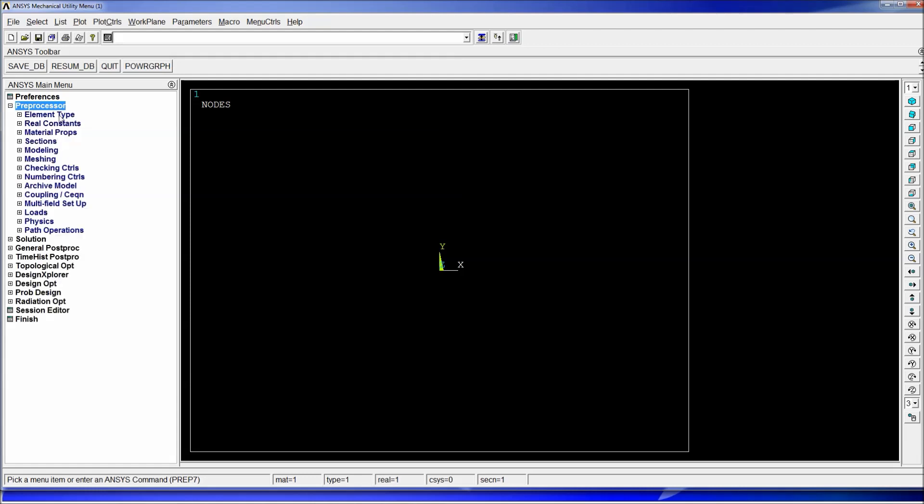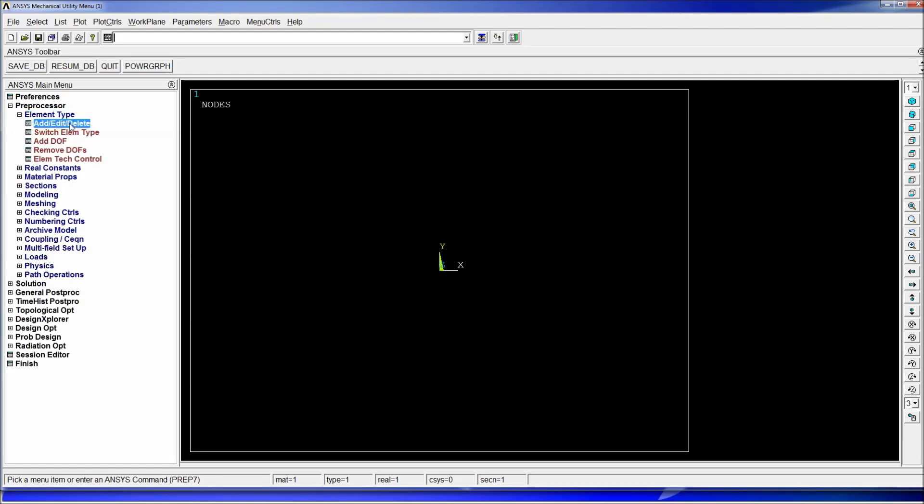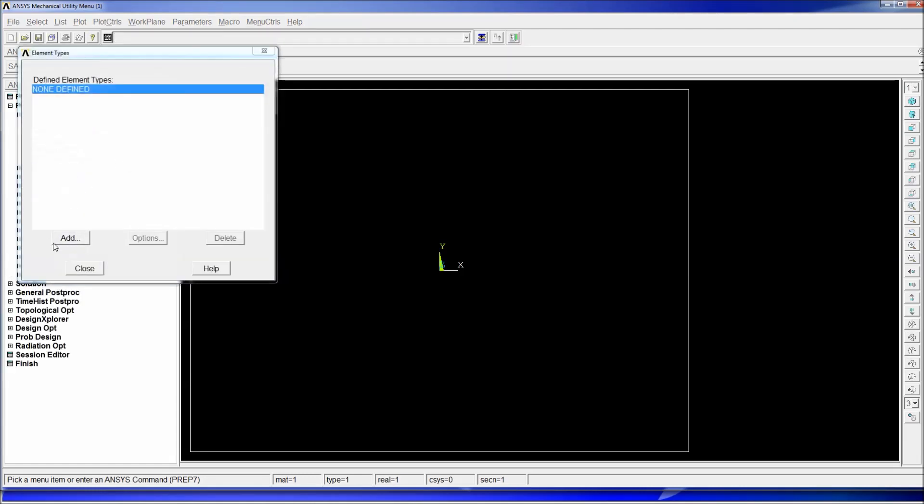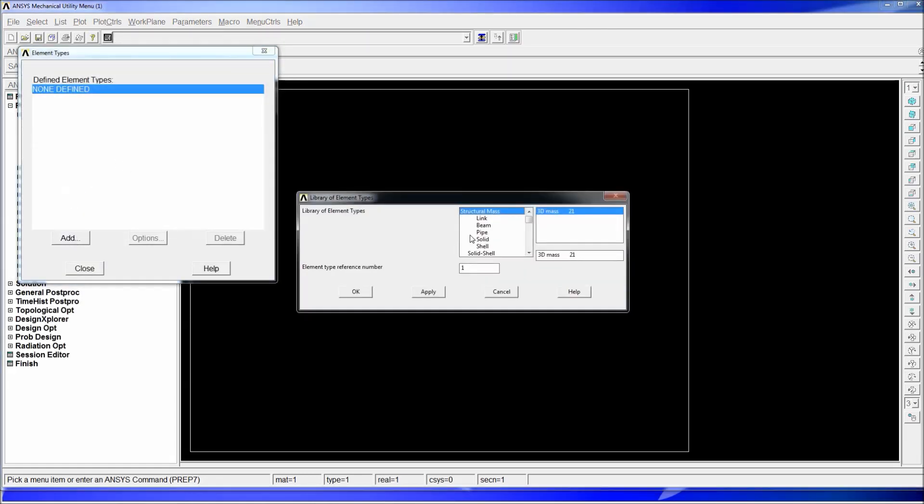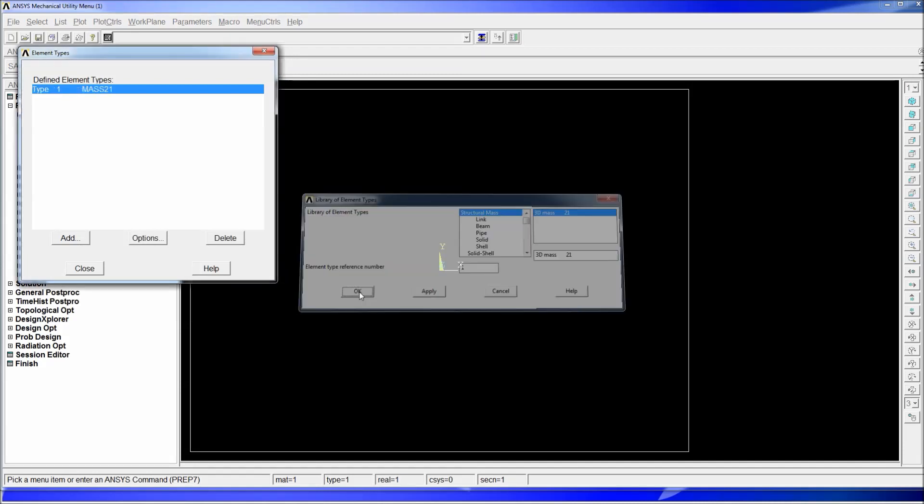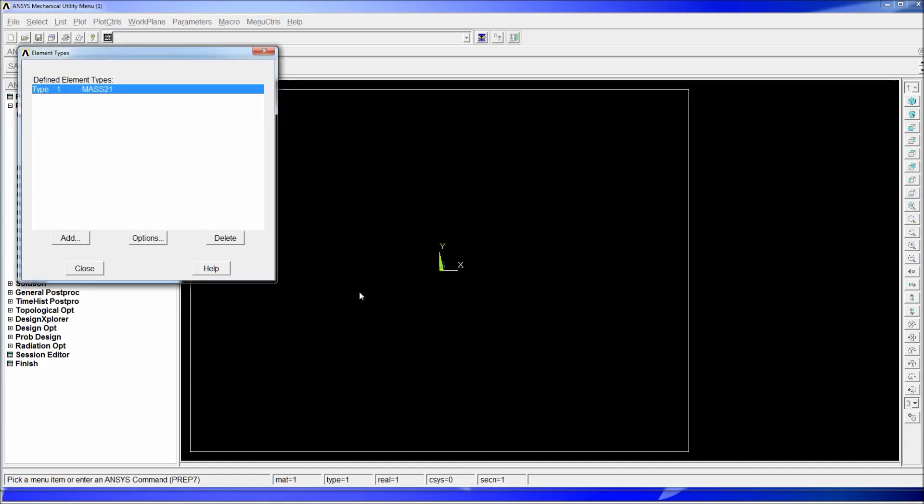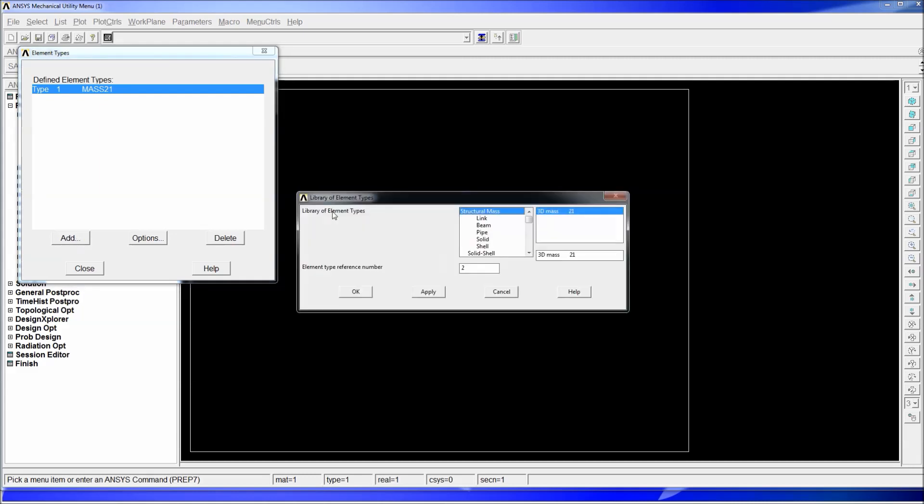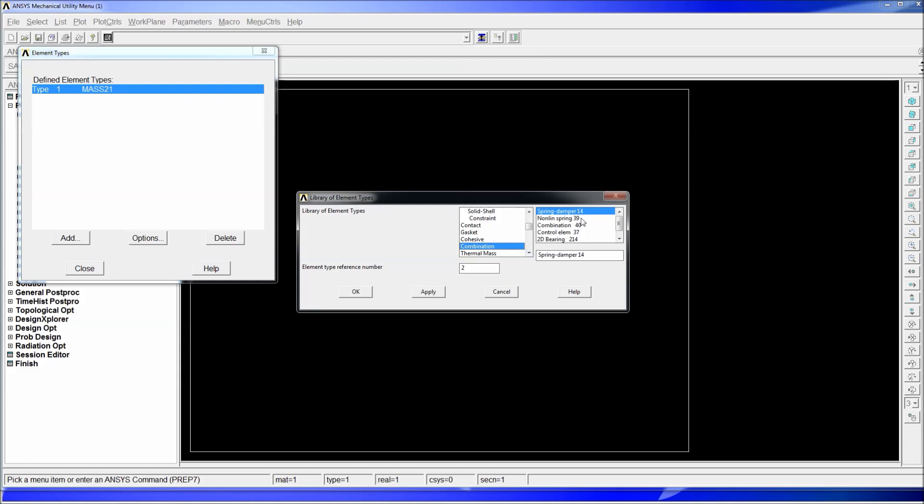So the first step we're going to go to ANSYS element type add edit delete, we're going to add a structural mass 31. There's a tutorial if you haven't seen how to use mass elements that explains how to use them. Now we're going to add a combination, we're going to go down and look at the combination. There's a couple of different combination elements spring damper elements, we want to do it with spring damper 14 we're going to hit OK.